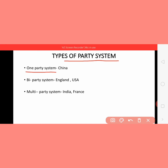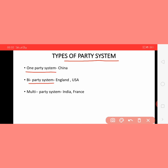Bi-party system means if there are only two parties working in a country, that is known as the bi-party system. For example, in England and the USA there are only two parties contesting elections and forming the government.